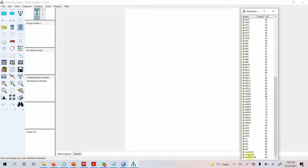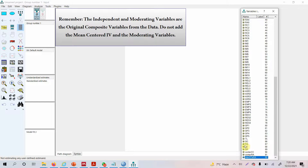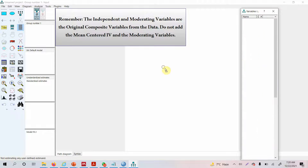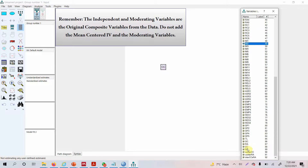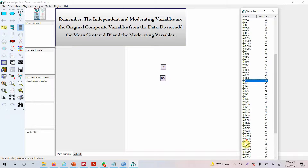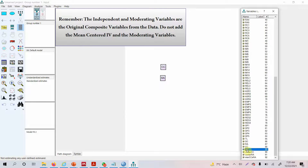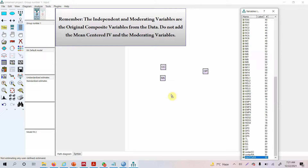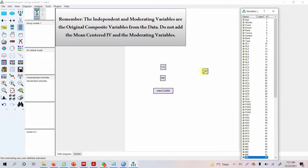Step 1: add your independent variable — drag and drop. Add your moderating variable — drag and drop. Add your dependent variable, then add the interaction term. Now that the variables are added, let's resize them. I am going to resize all the variables to match the interaction term by dragging properties from one variable to the others — setting height and width.